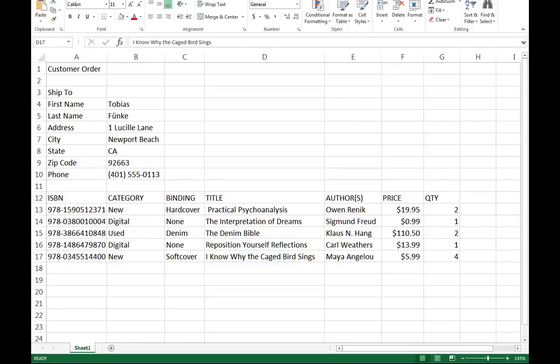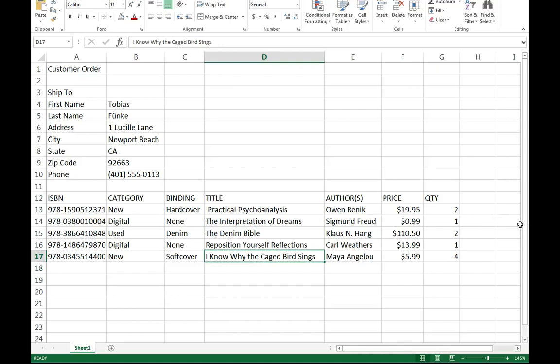One of the things I can do now that I'm working with this spreadsheet is address the fact that these titles are starting to go a little further than I want them to. For example, I Know Why the Caged Bird Sings by Maya Angelou.